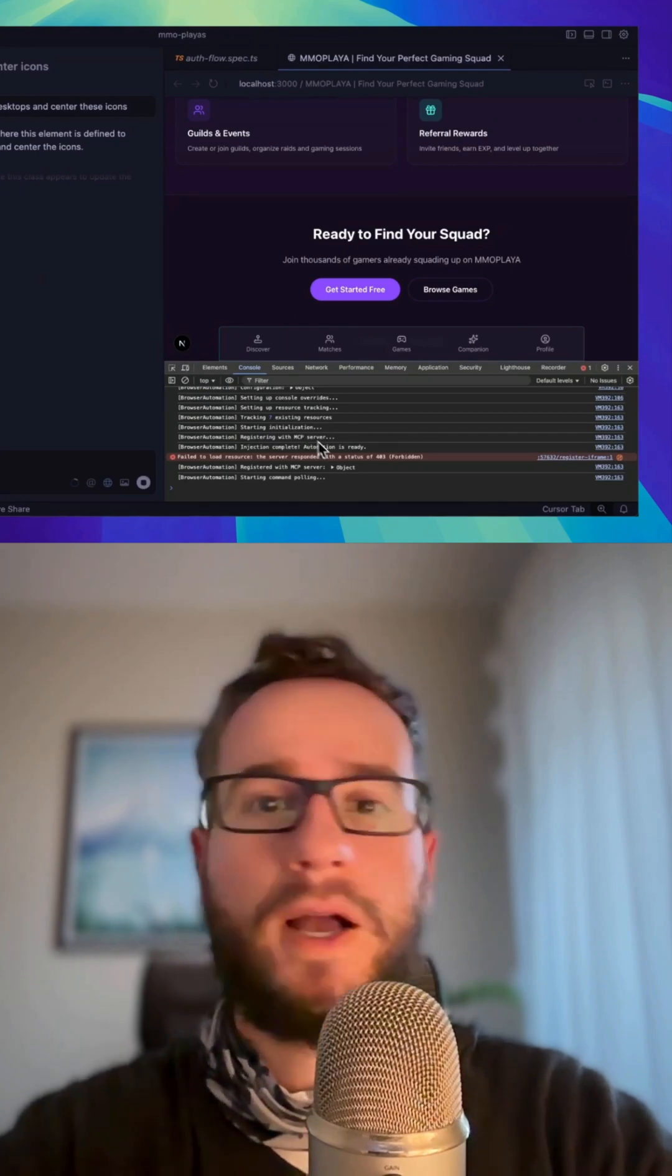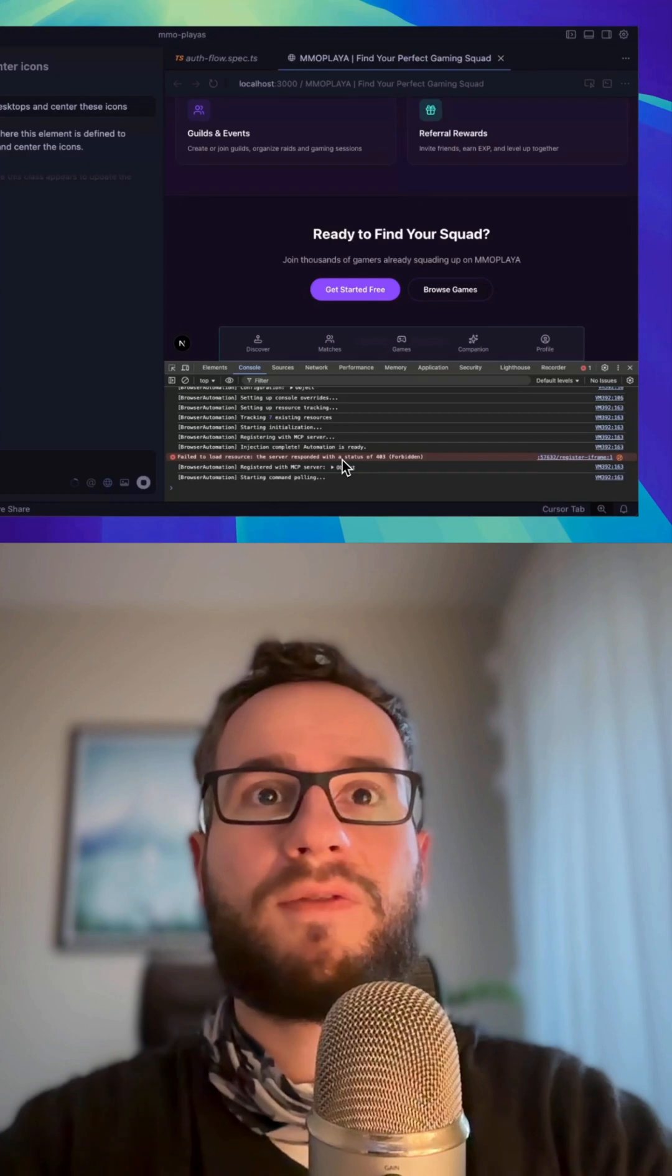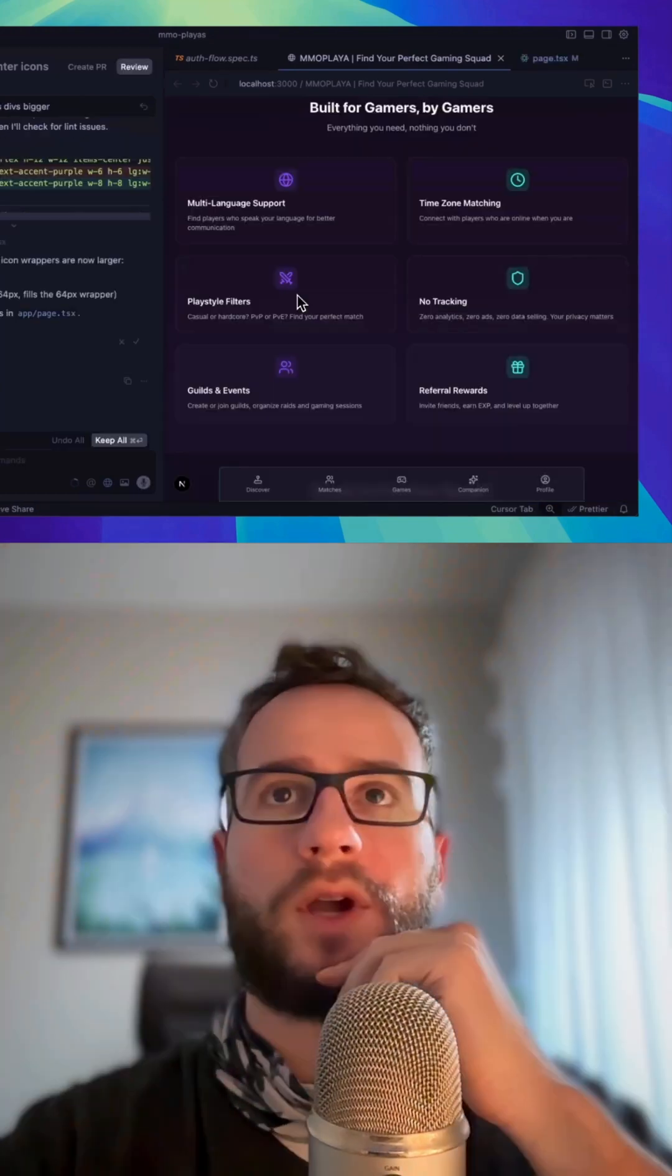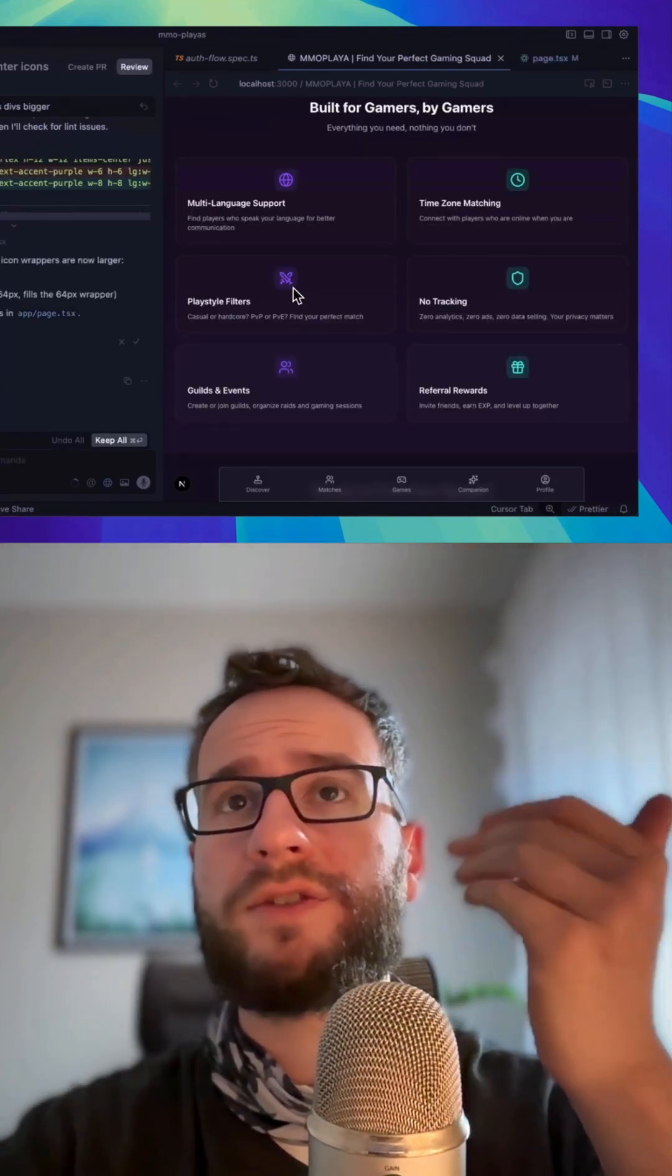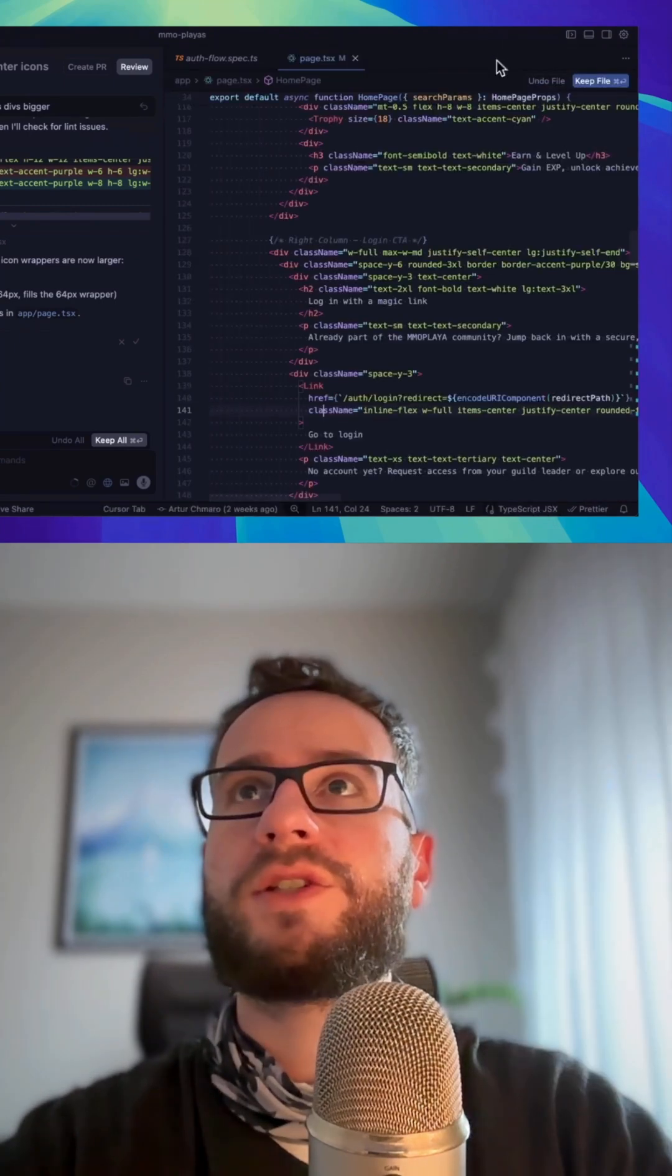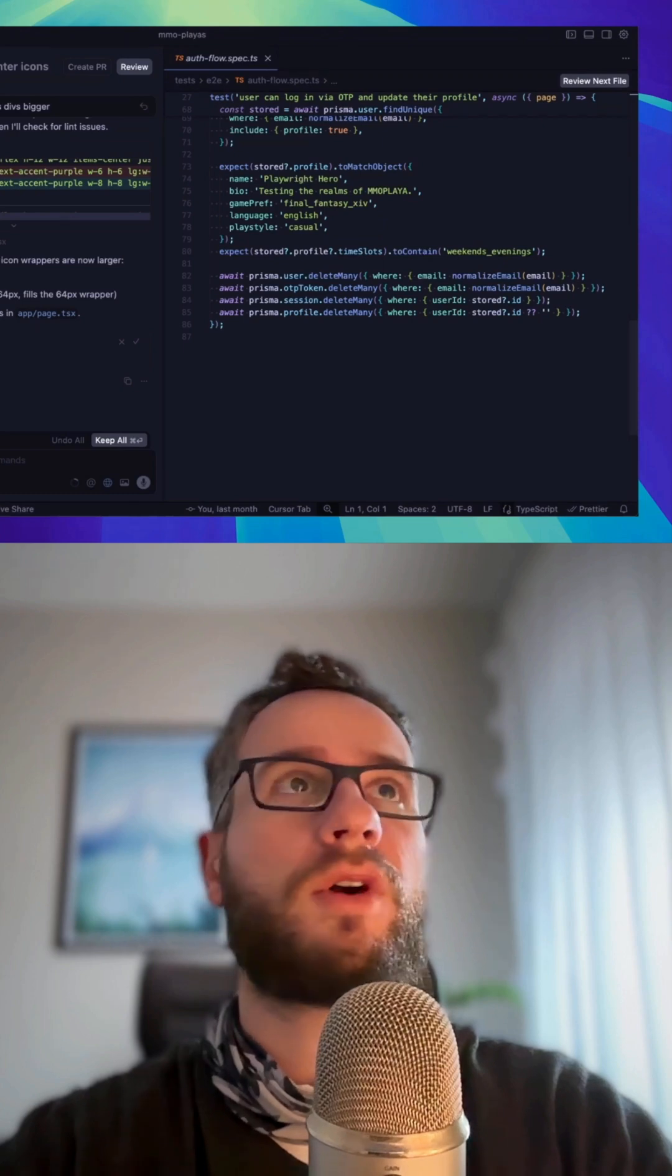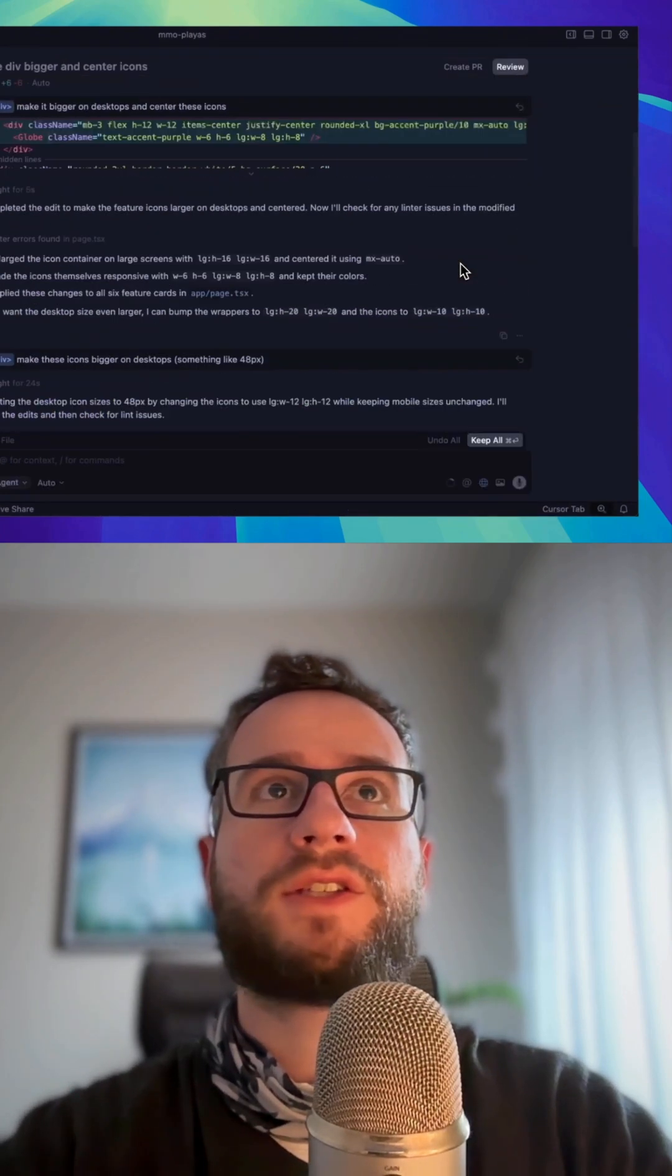Okay, so now it looks like the icons are bigger and they're centered. I like these changes and I will test more of the Agents view because it looks really interesting.